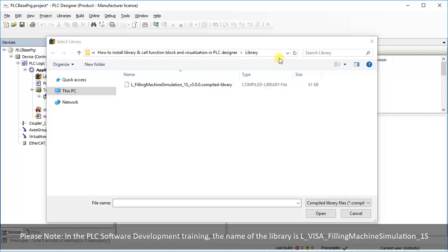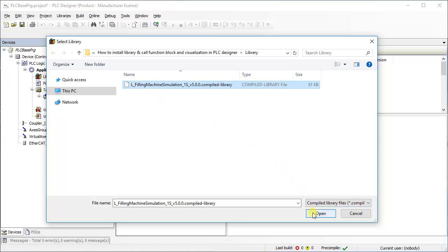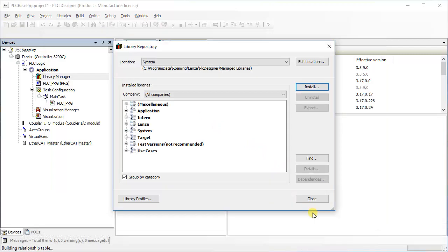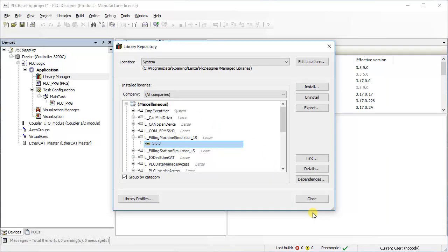Here, for example, the library name is L-Filling Machine Simulation 1S. Select the library and press open to install. This will install the library automatically in your PLC designer repository. You can observe the version number of the library. Press close to end the process.